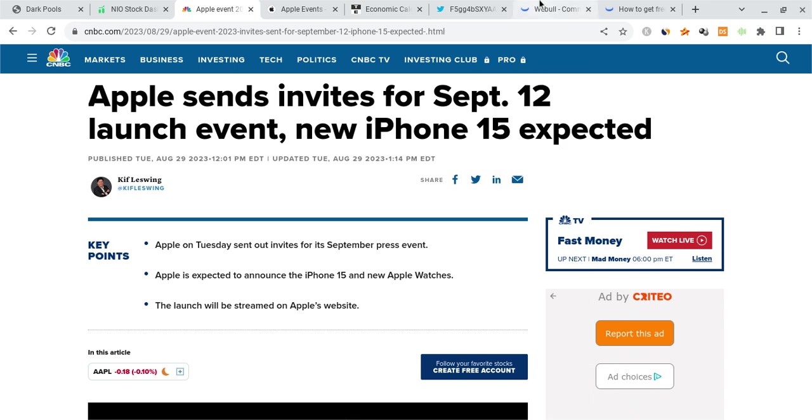Just remember that historically, when we have big events like this, we tend to see Apple kind of pump approaching the events then dump right after. That's what tends to happen. We tend to get these buy the rumor sell the news events during events like these. That's what historically tends to happen.